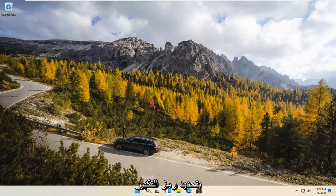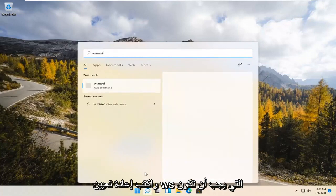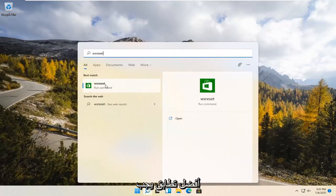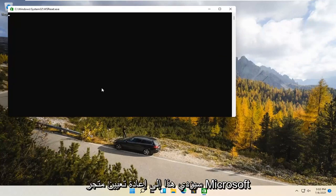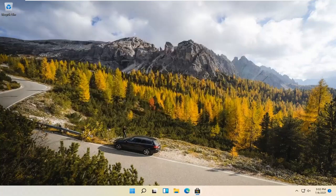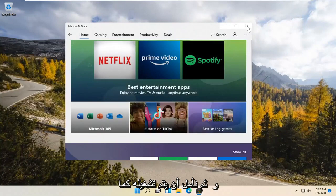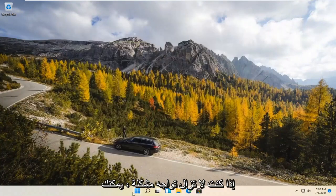We're going to start by selecting the Magnify icon and type in WSReset. That should be the best match that comes up. Go ahead and open that up with a left click. This is going to reset the Microsoft Store. And then hopefully it should launch as it's supposed to.